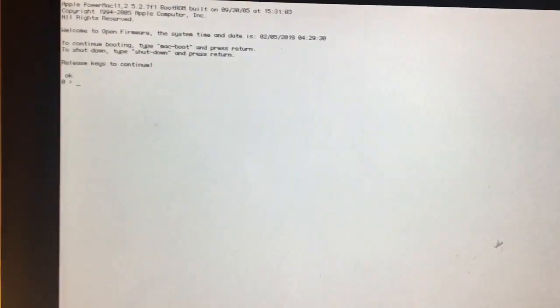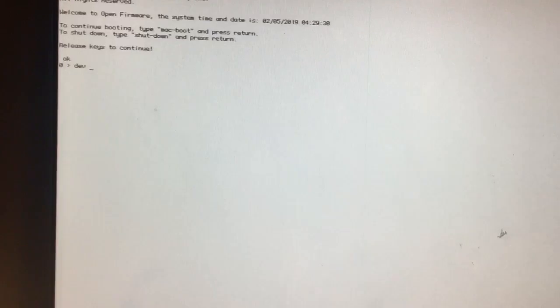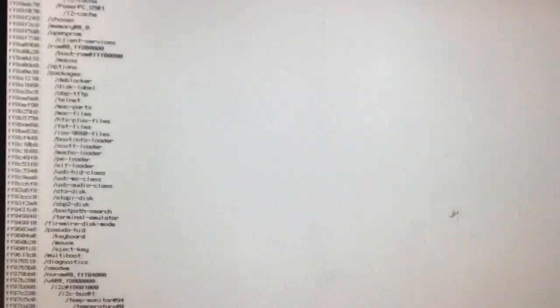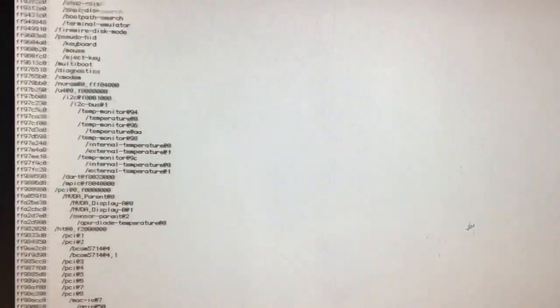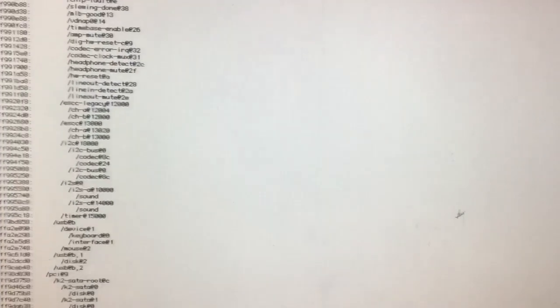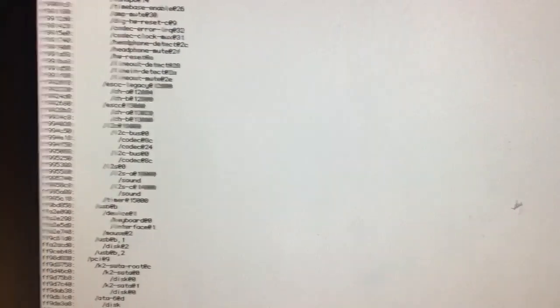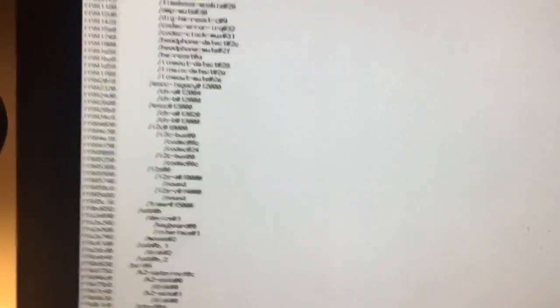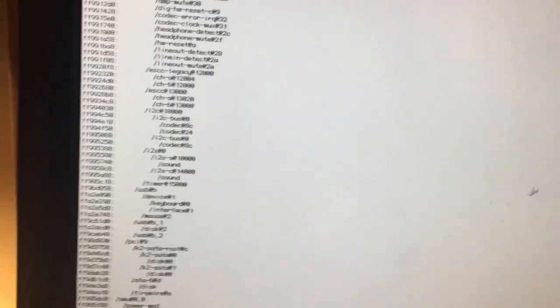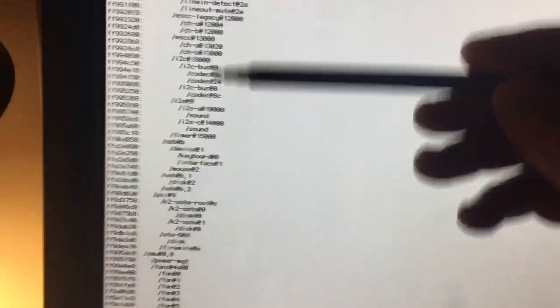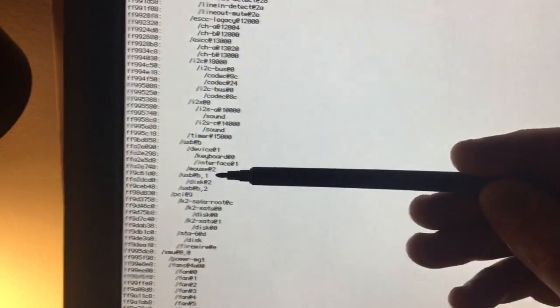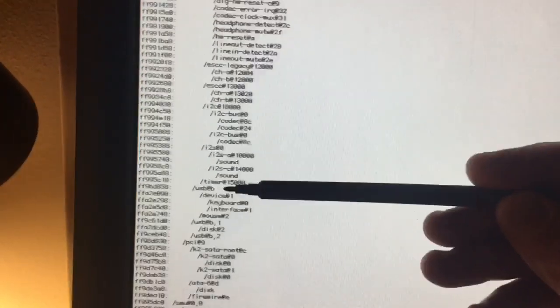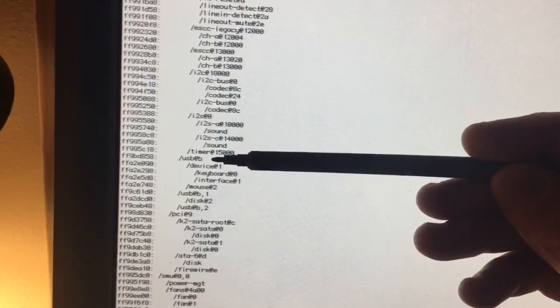The first thing that we're going to type in is DEV space slash space LS. This is going to give us a list of the OpenFirmware hardware IDs. You press space to scroll through the list. But what we're looking for here is first for the USB section. So you can see that starts right here.